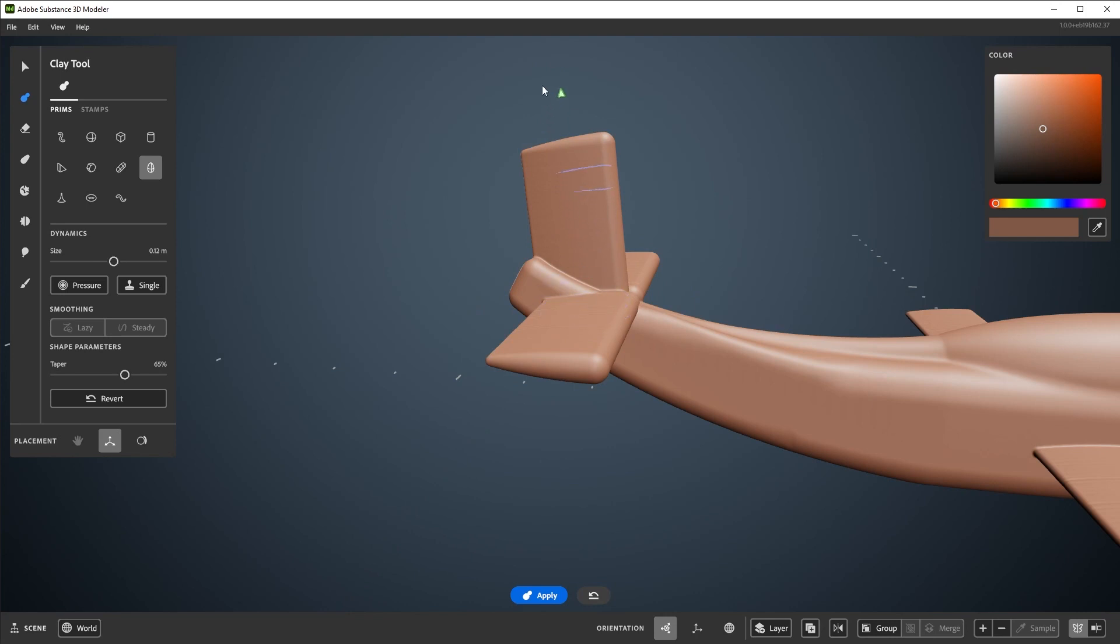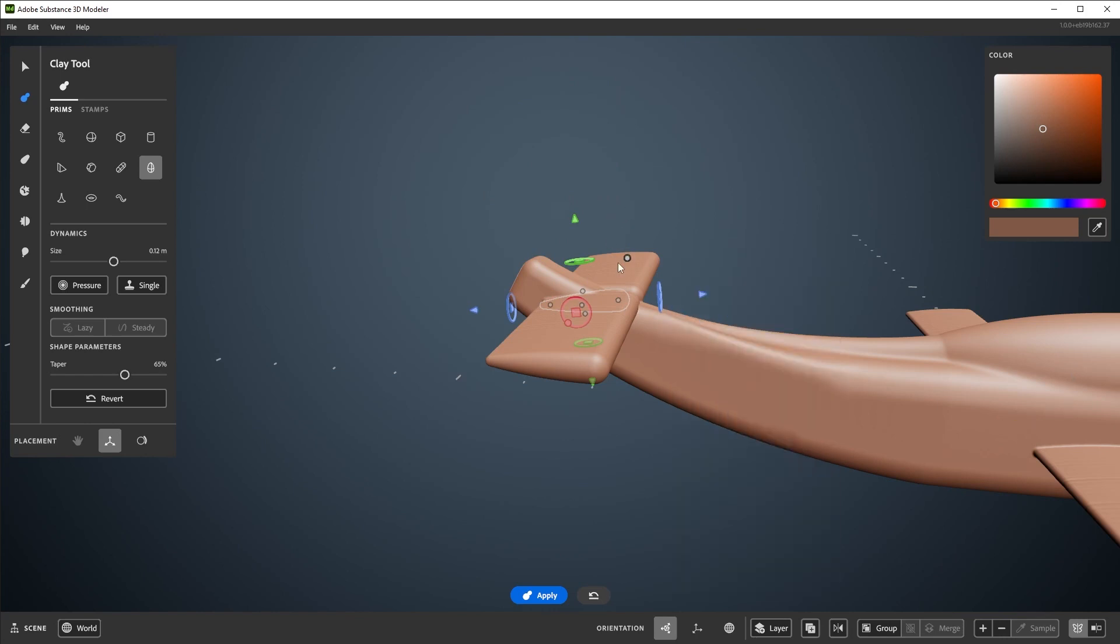Undo and redo affect any tool action, but this does not include moving the gizmo without using the tool. This effect on the gizmo is currently being worked on and will change in the future.